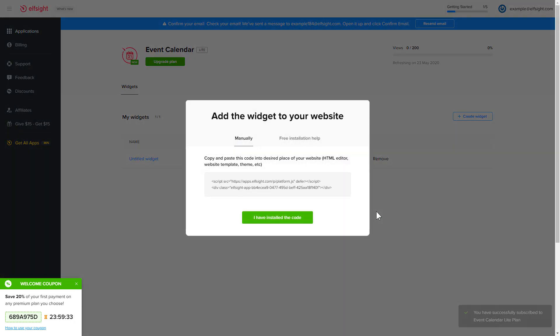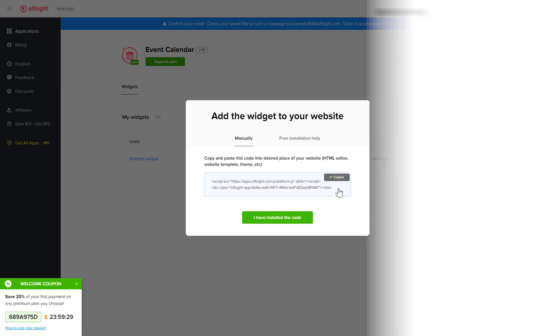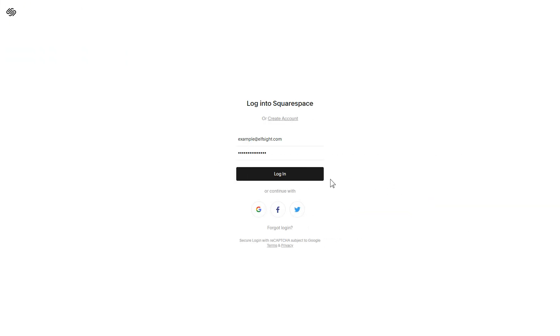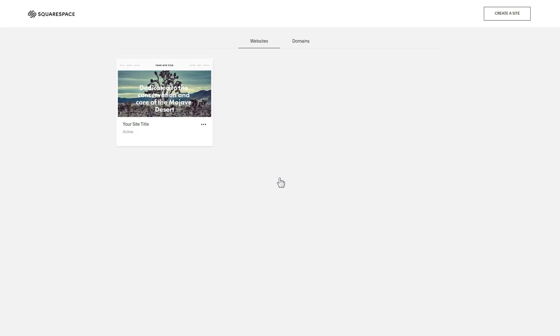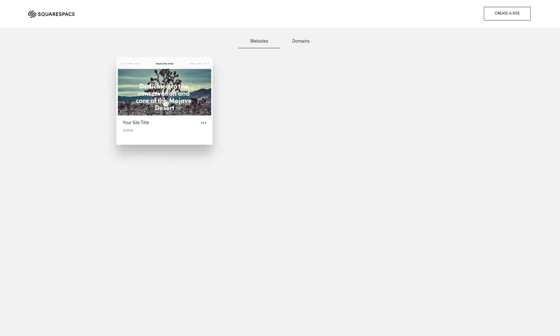Click on the code to copy it and go to your website admin panel. After you've logged in, choose a site for the widget.